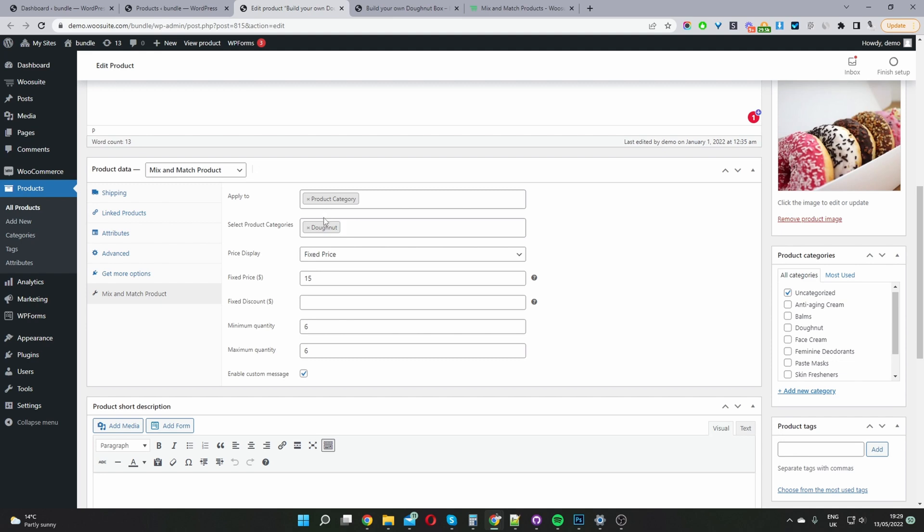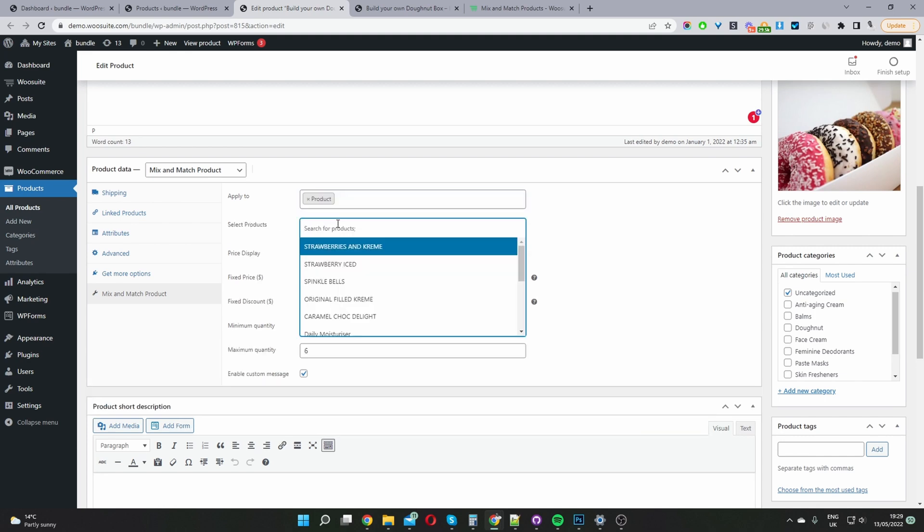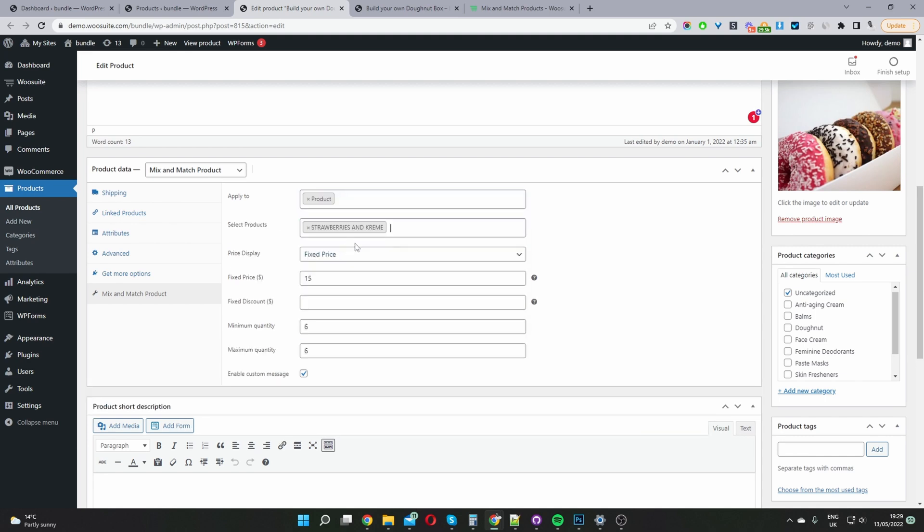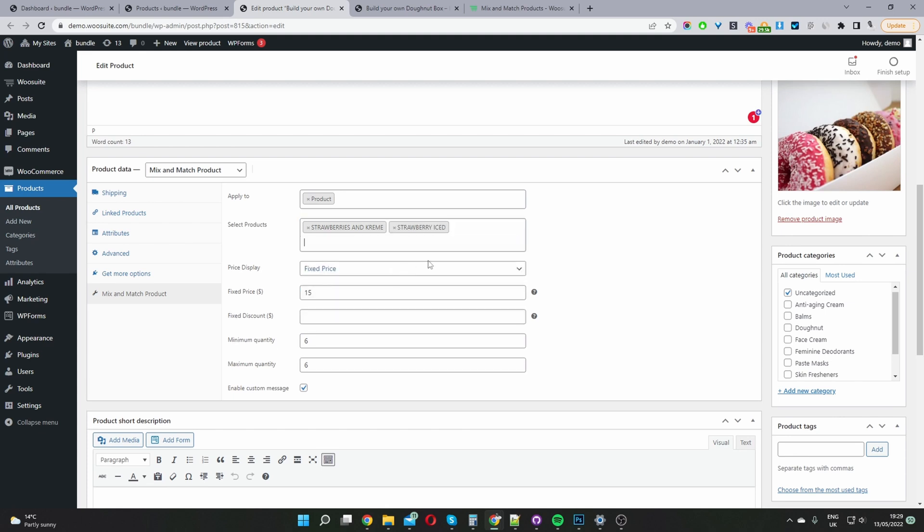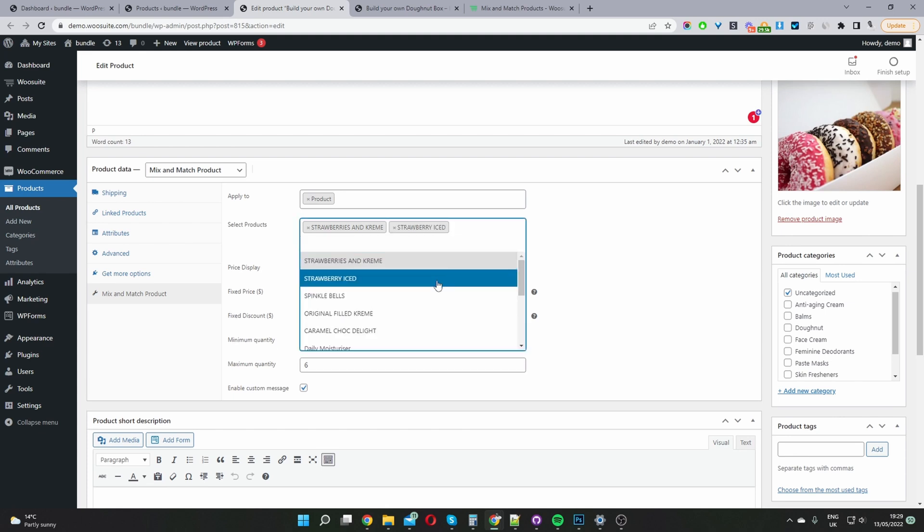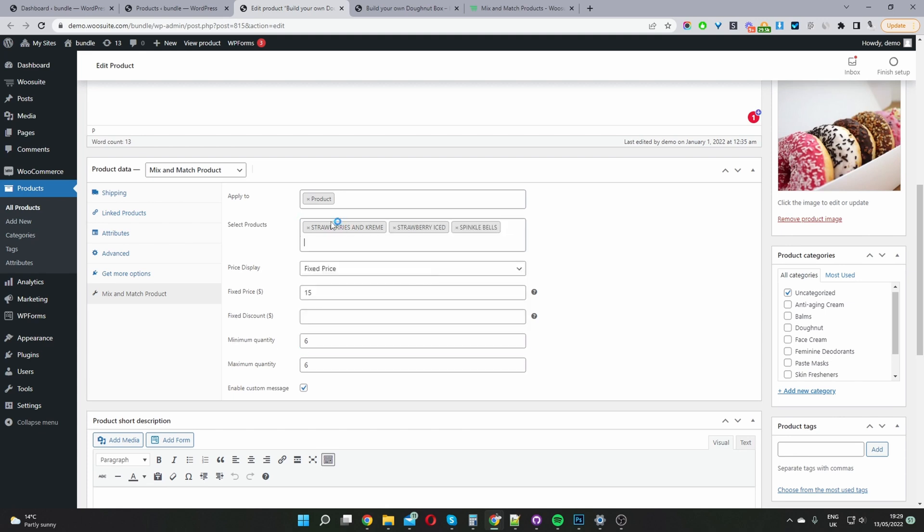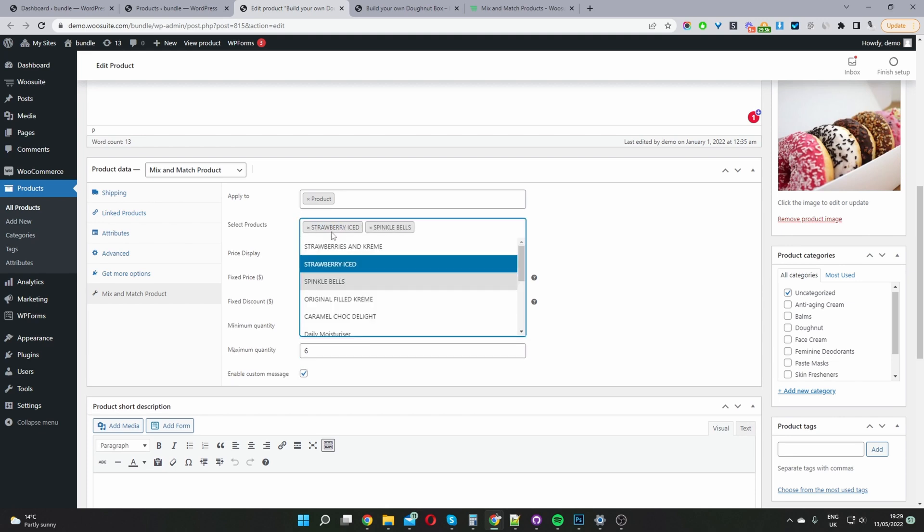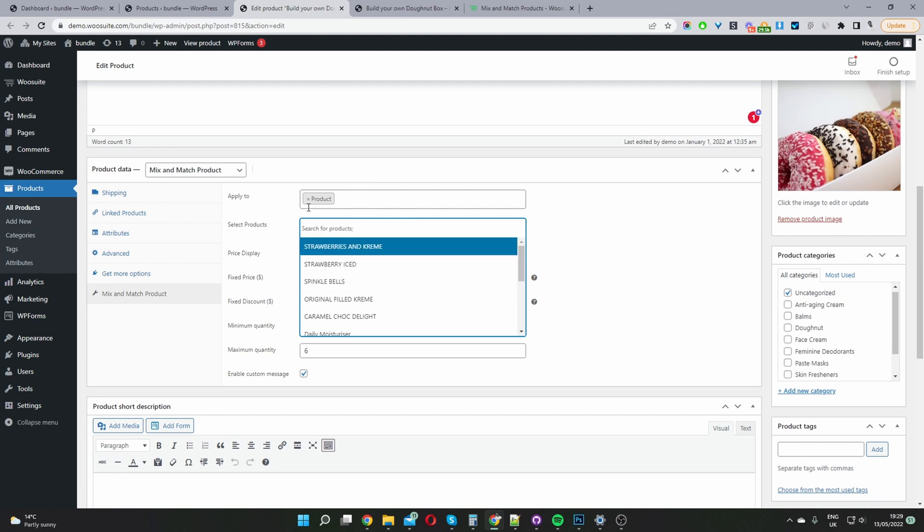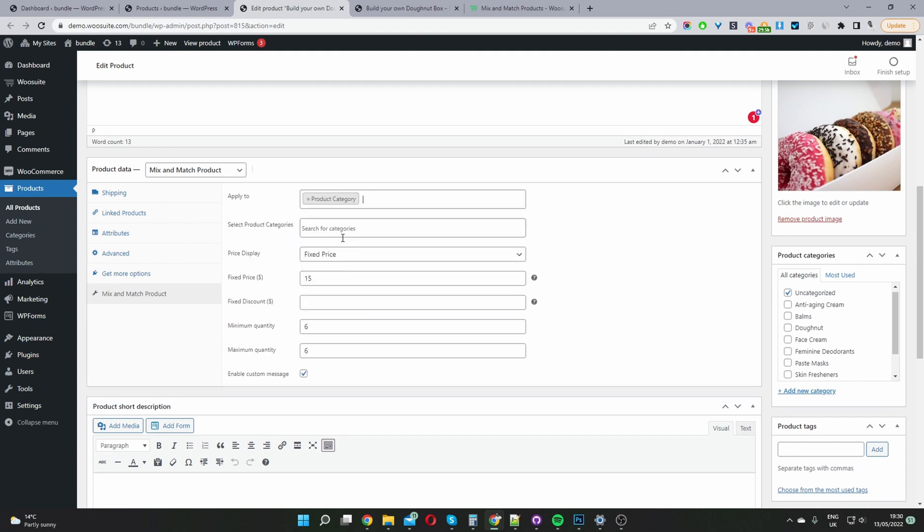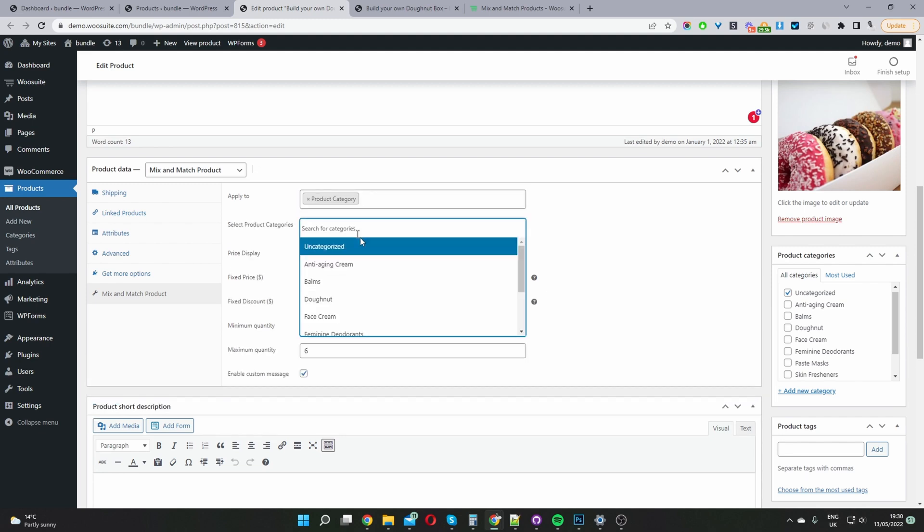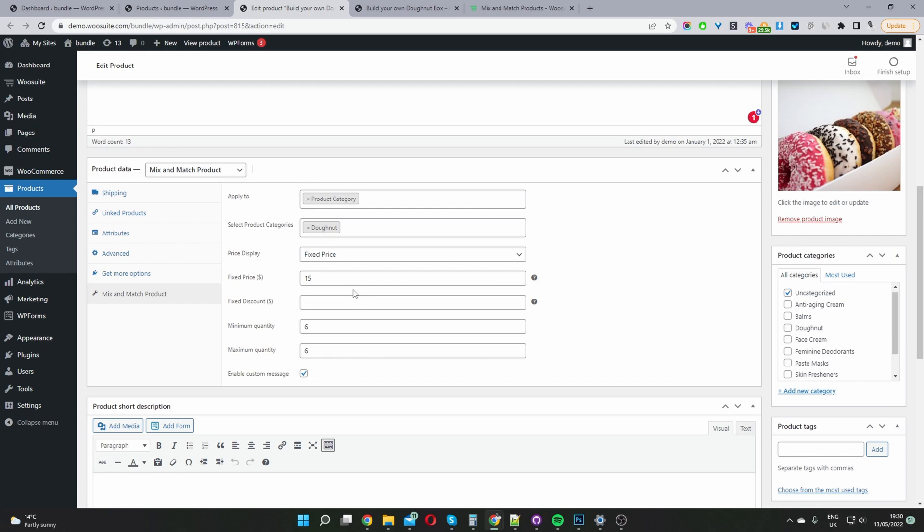So if you didn't categorize it what you'll probably have to do is go ahead and select product. And then we'll have to individually add all the different products to our bundle just like this. So again I'm just going to X this off and then I'm just going to reselect product category and I'll select the donuts category. A lot simpler.